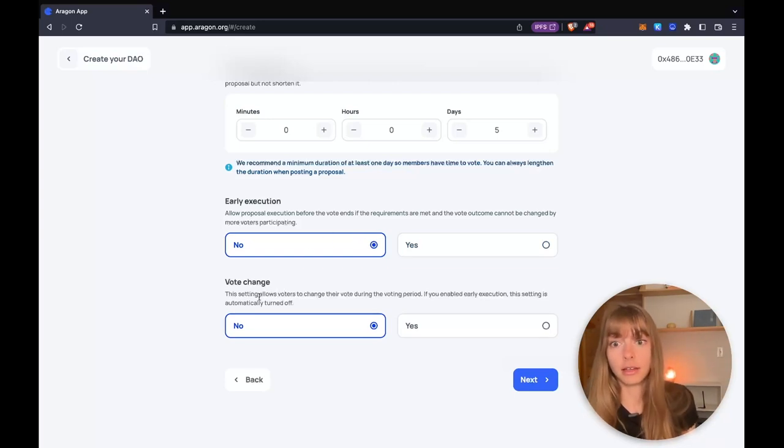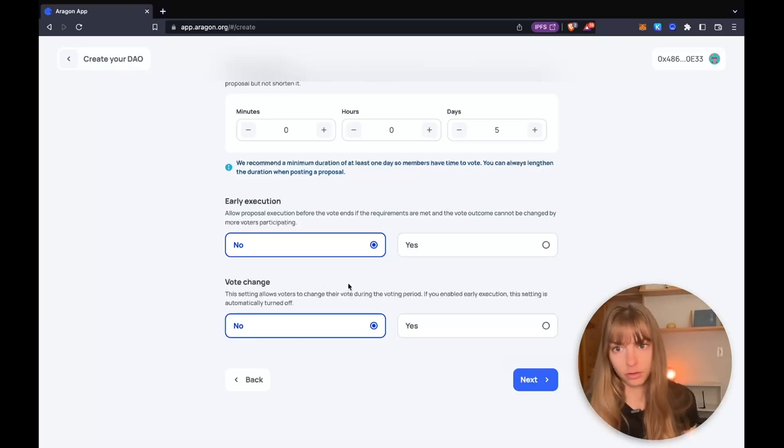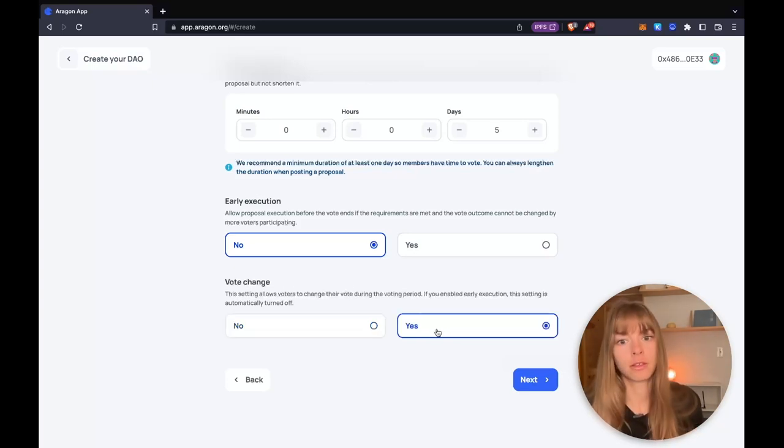If you don't want to have this, you can then allow vote change. That means that voters can change their vote during the voting period. So I'm going to allow that.